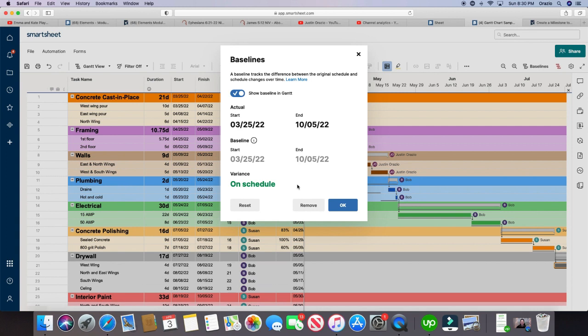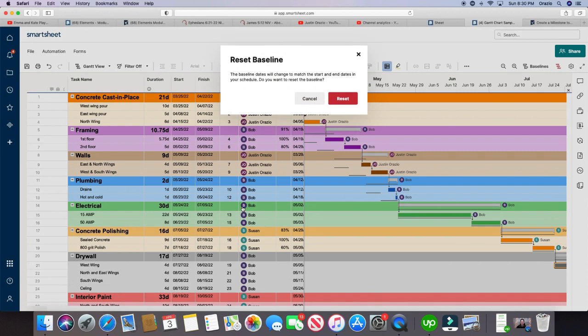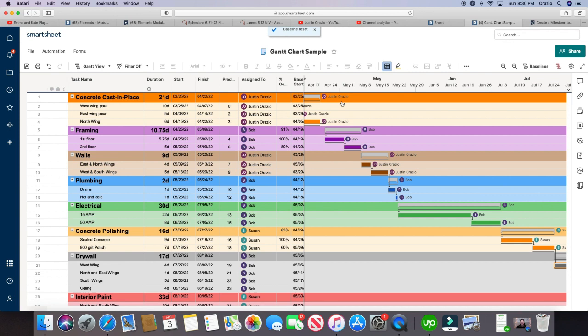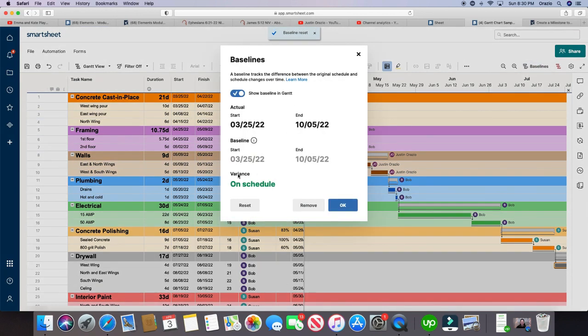Now say you started a baseline, and you hate it, you don't like it, you want to reset it, just click reset right here. I give you a warning, are you sure you want to reset your baseline? Go ahead and click reset, and go back into here, you're back on schedule.